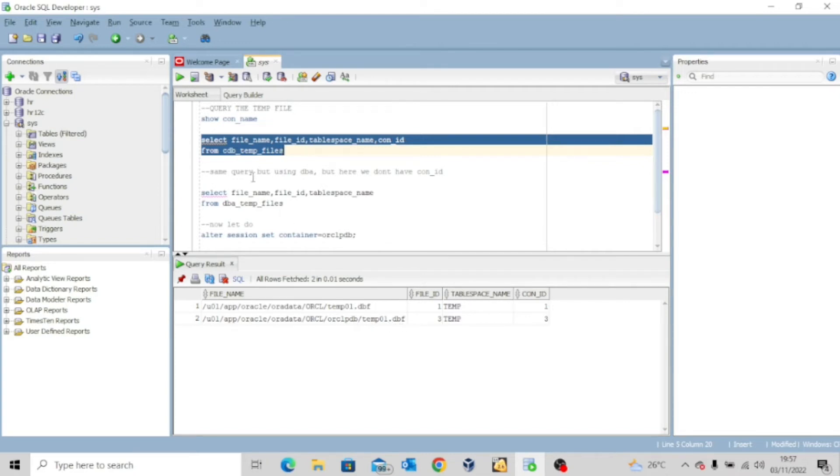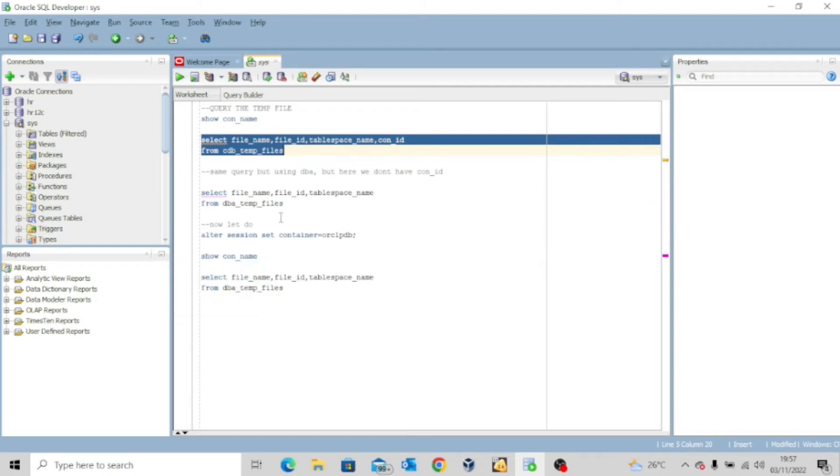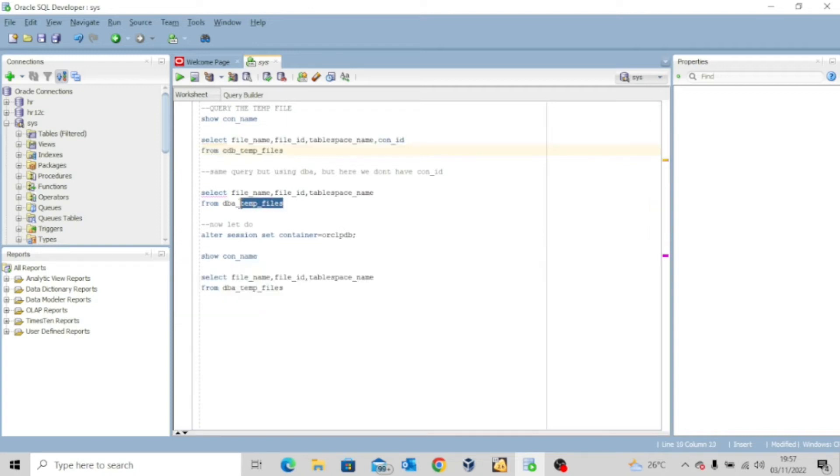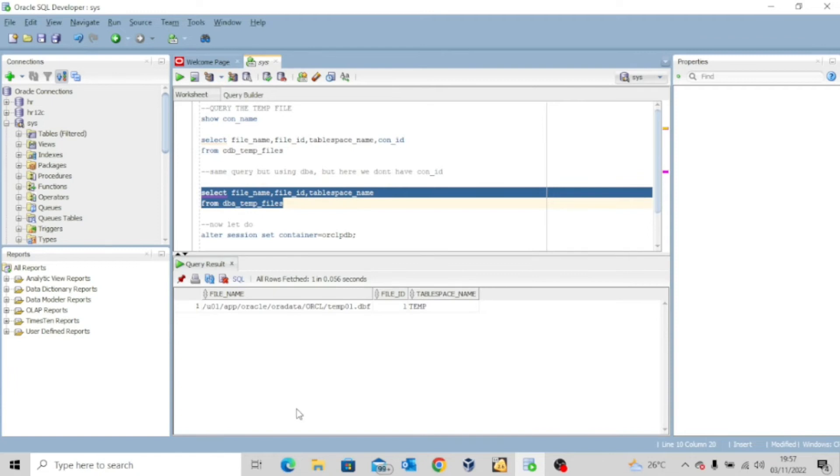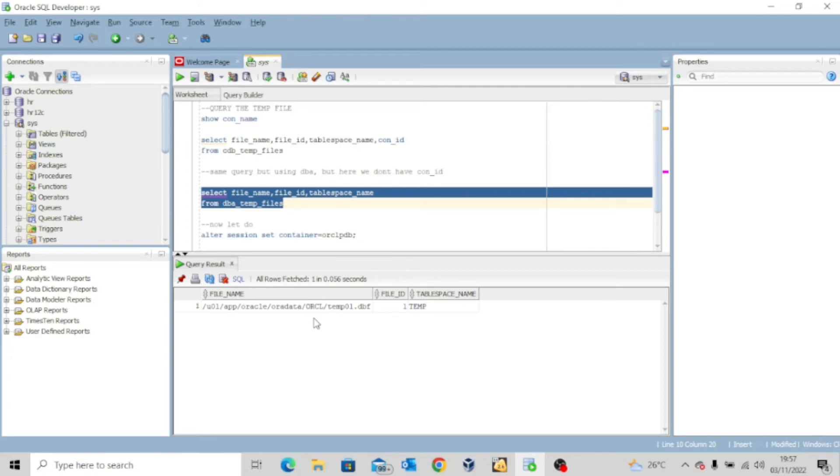Now remember I am using the cdb_ prefix. So what if I want to run the same query using dba_temp_files? If I execute this query, because I am in the root database, it will show me only the temp file for the root database.